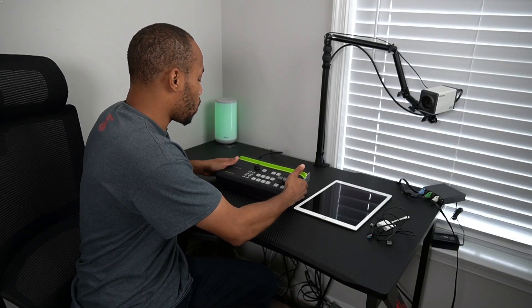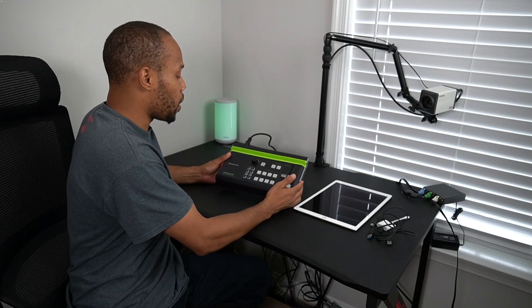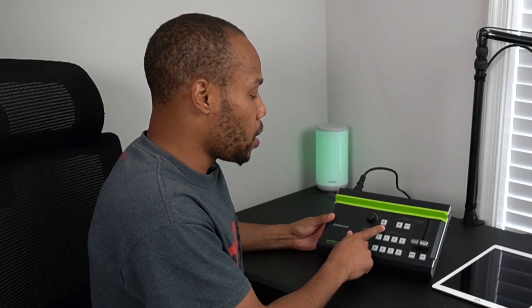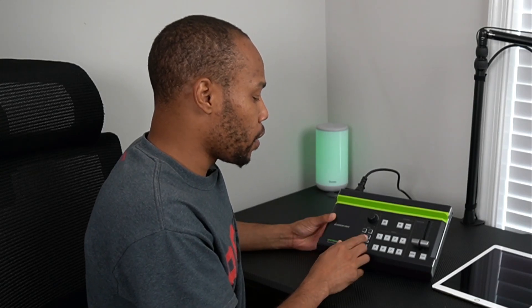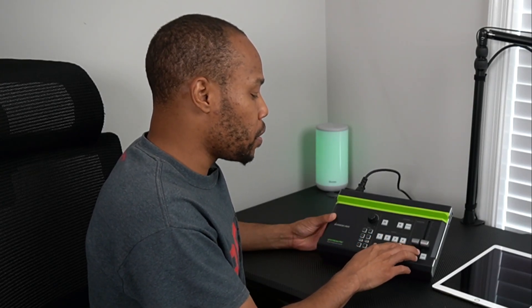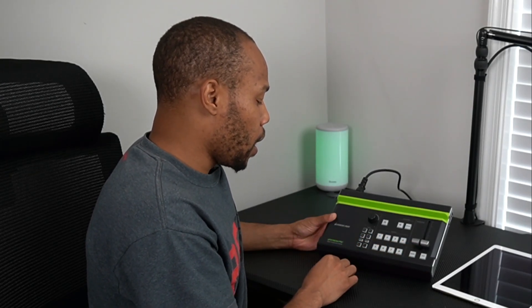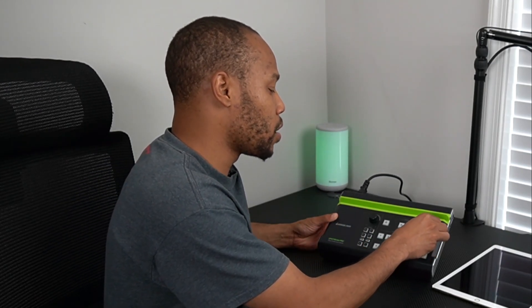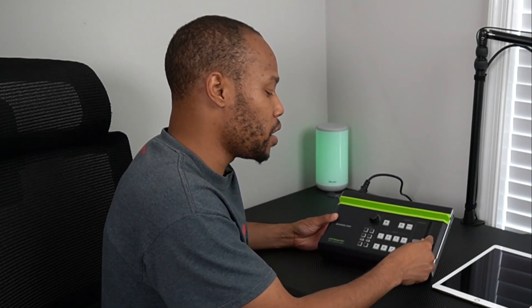On the front of this device, we have our program button on top, a button that allows us to go directly live, and we can build out scenes as well. Another useful feature is the t-bar, so if you like using a t-bar, you can use it along with the auto and cut buttons.